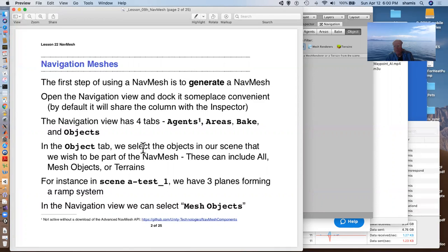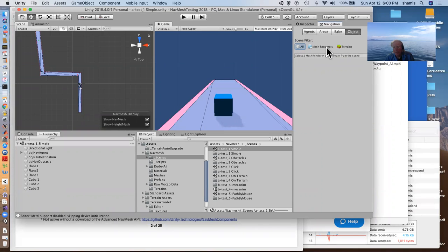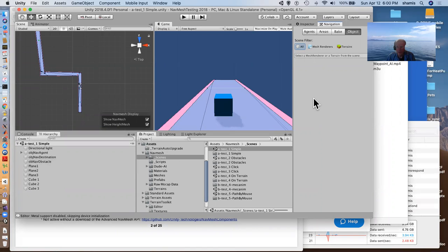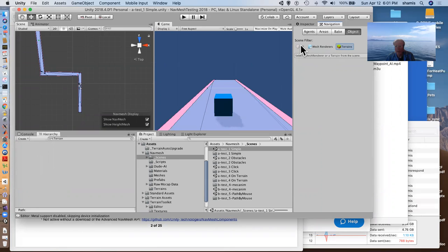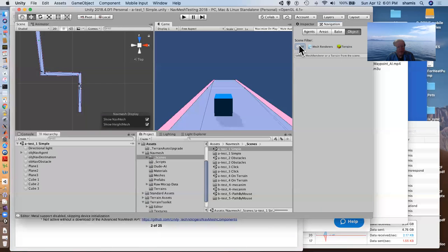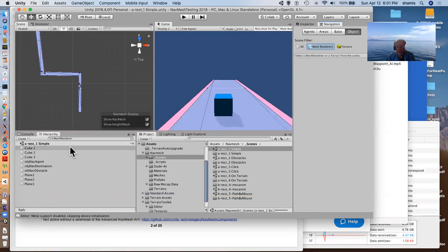We have a choice here of everything, mesh renders, or terrains. I only have a bunch of planes in here. These are NavMesh renders, so they all show up when I click the mesh renders. There are no terrain, so nothing shows up there. Or I can select everything in the scene. Here I'll probably pick the mesh renders.